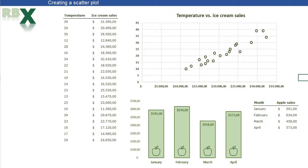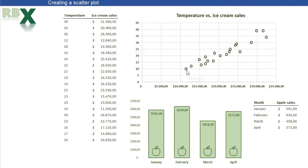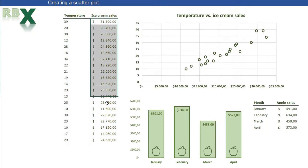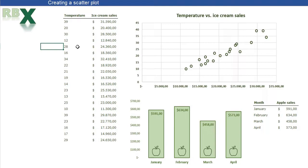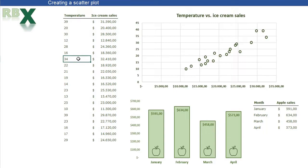Let me explain what a scatterplot is. A scatterplot has an x-axis and a y-axis, and in each chart are little dots. A scatterplot is basically used to show a relationship between two variables. Every dot represents one measurement.